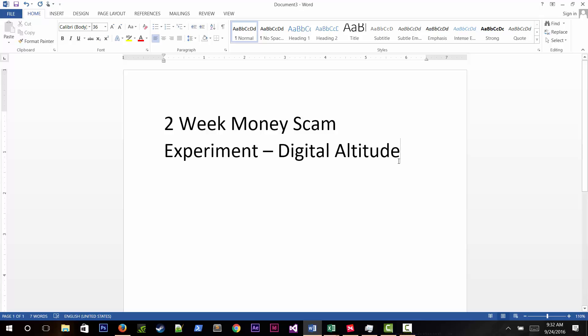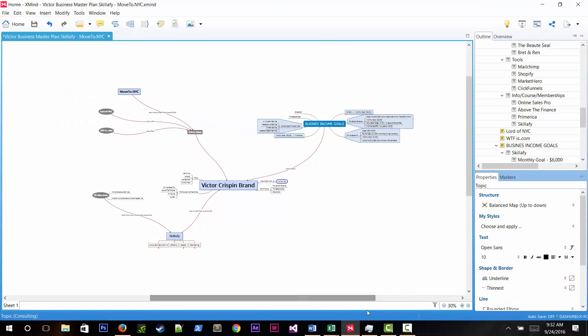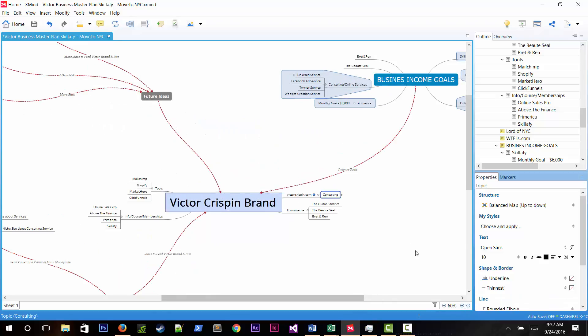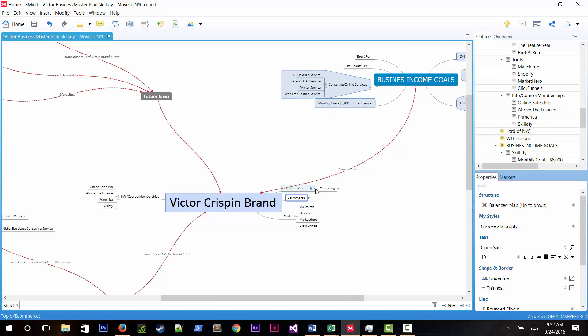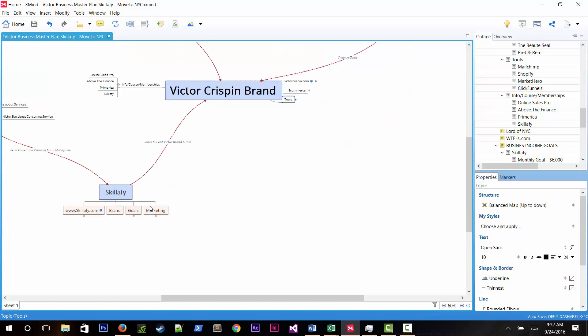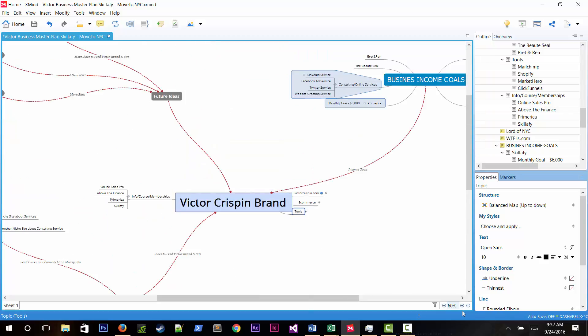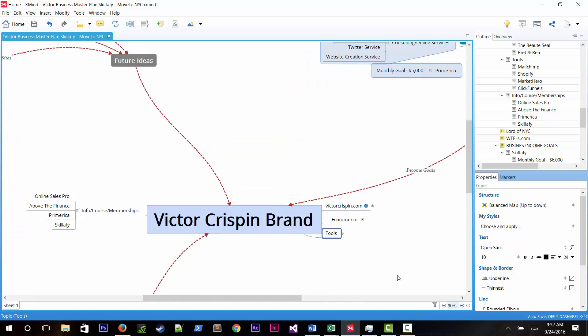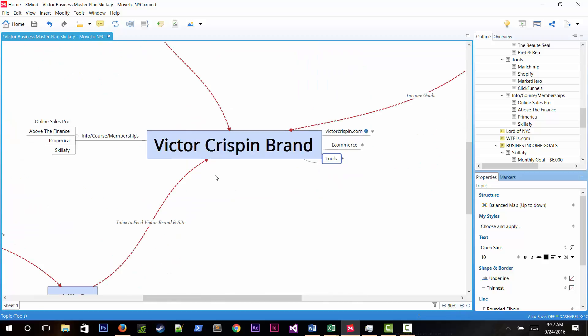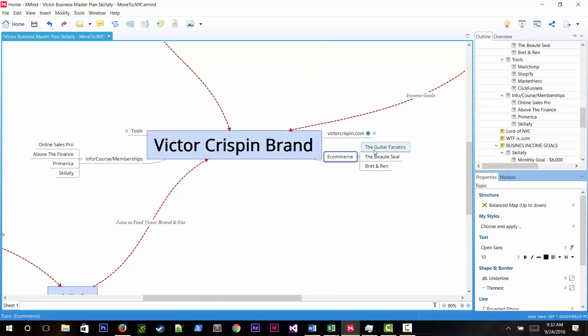He owns multiple businesses including several e-commerce stores and does consulting work. Skillify is his main project. He uses tools to organize himself and has Guitar Fanatics, BDC, Bread and Rent, and Online Sales Pro which he plans to start soon, similar to this Digital Altitude series.